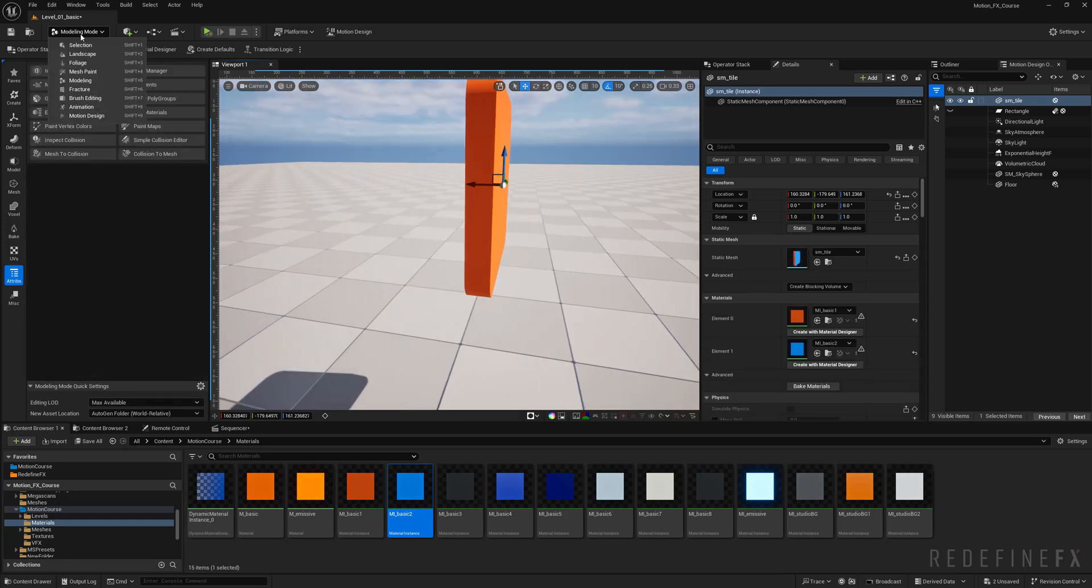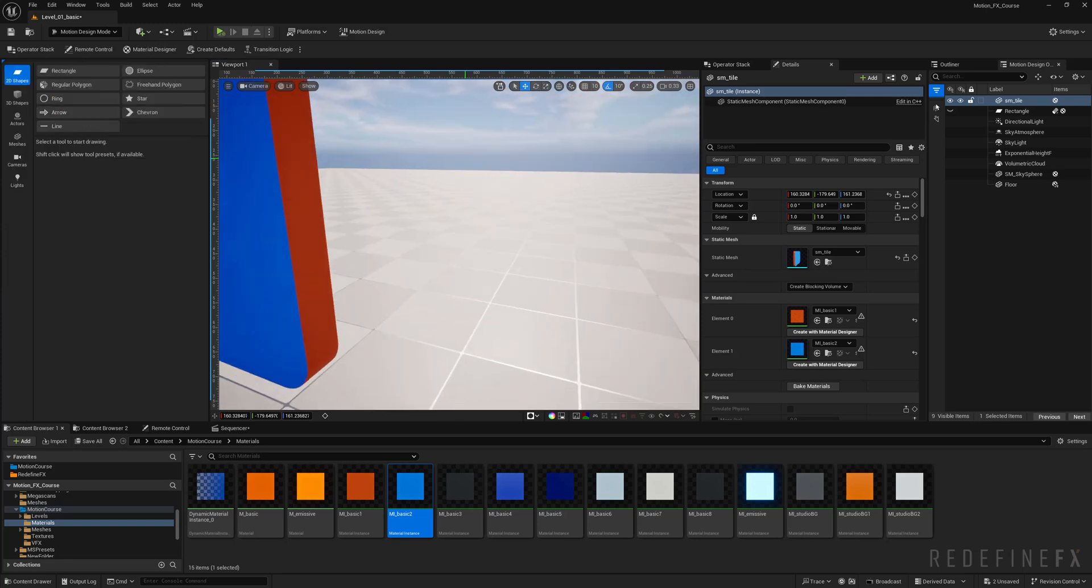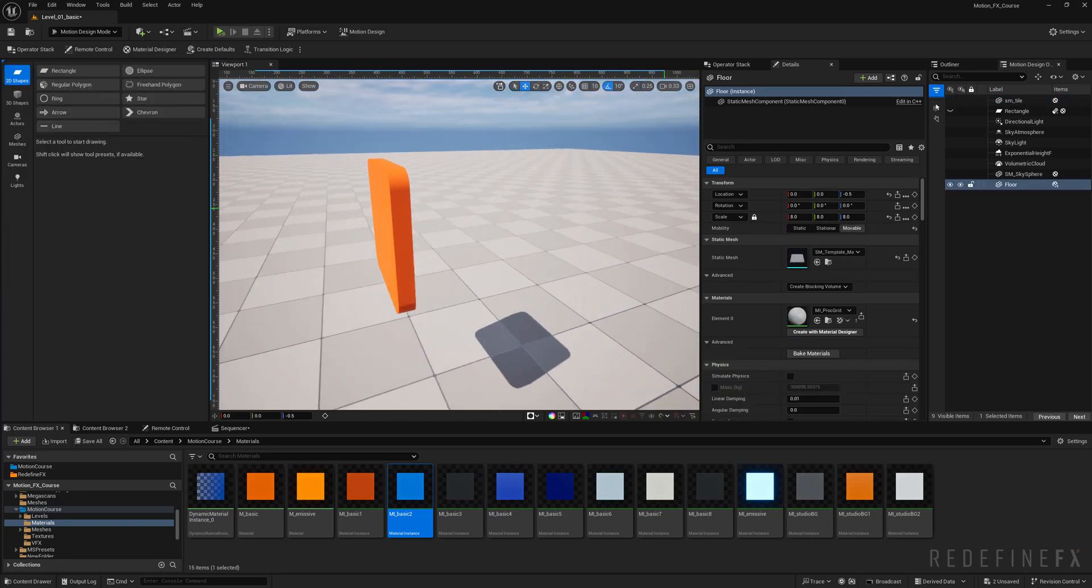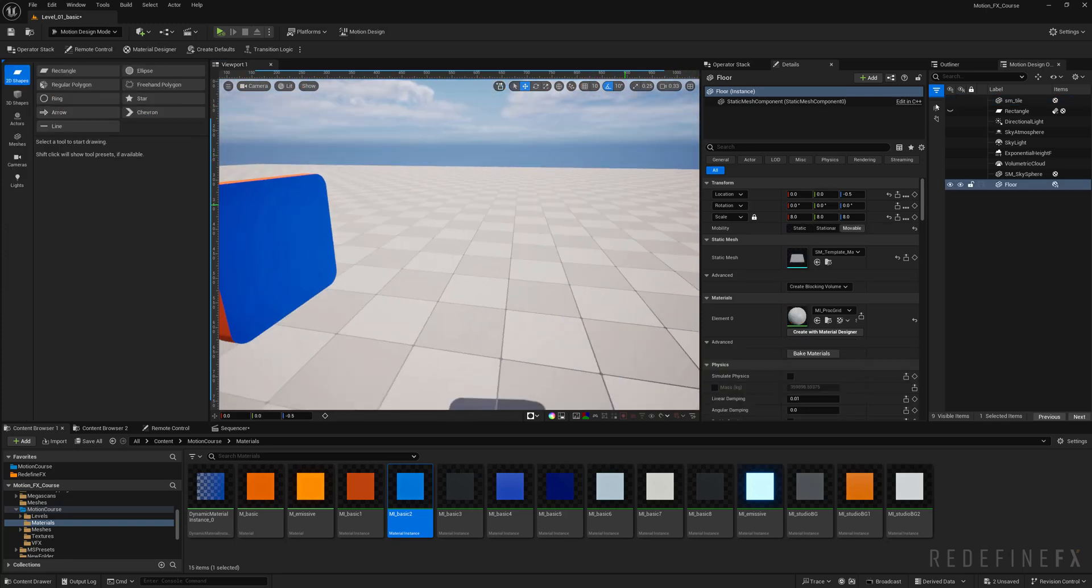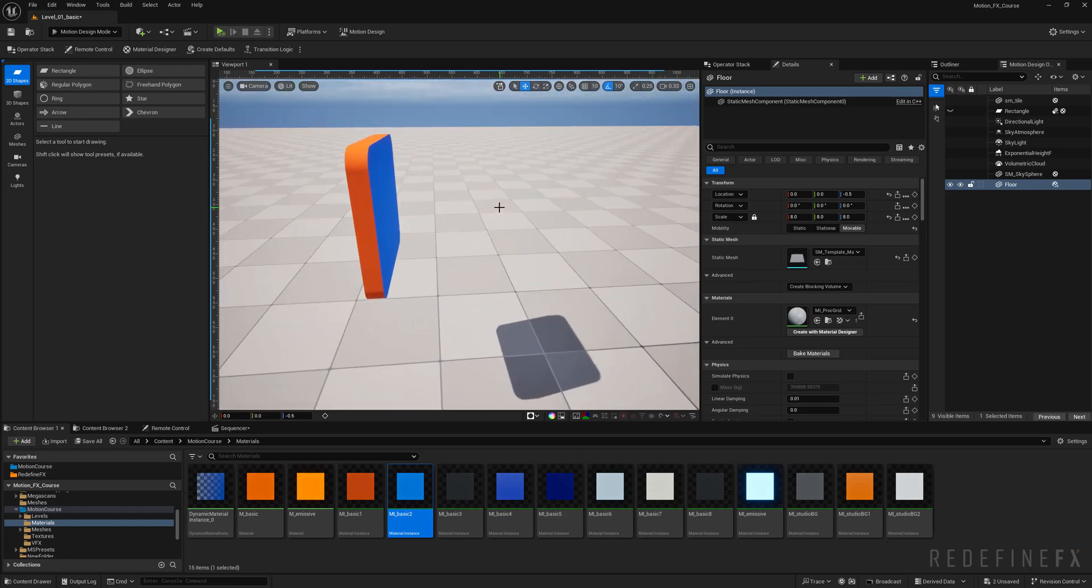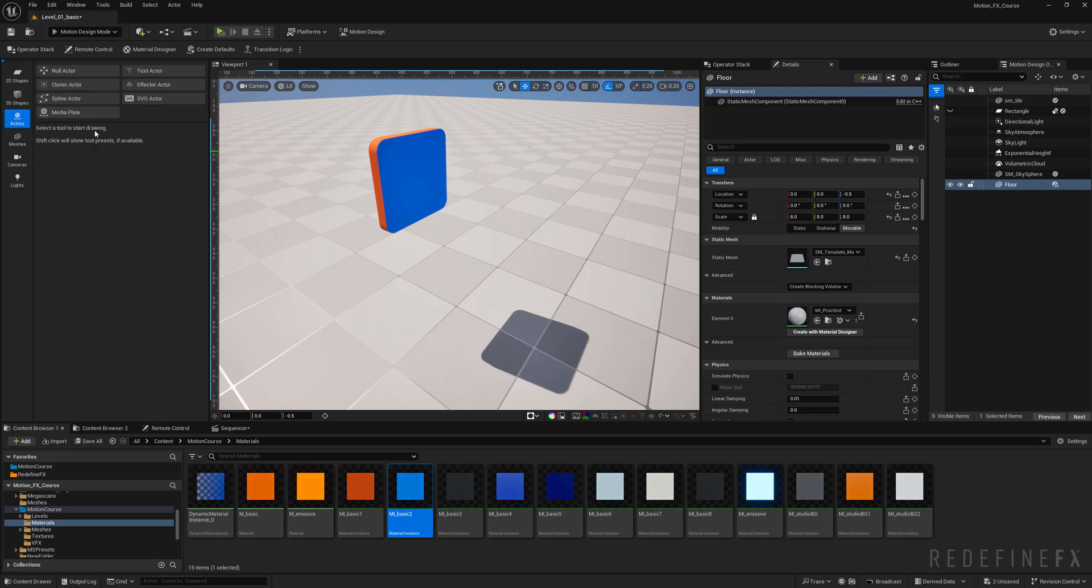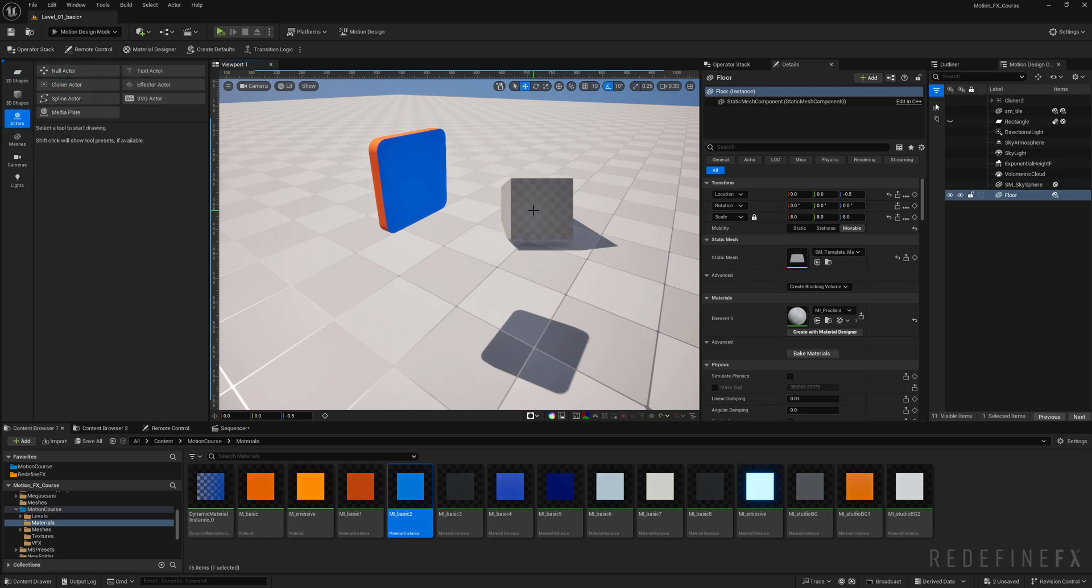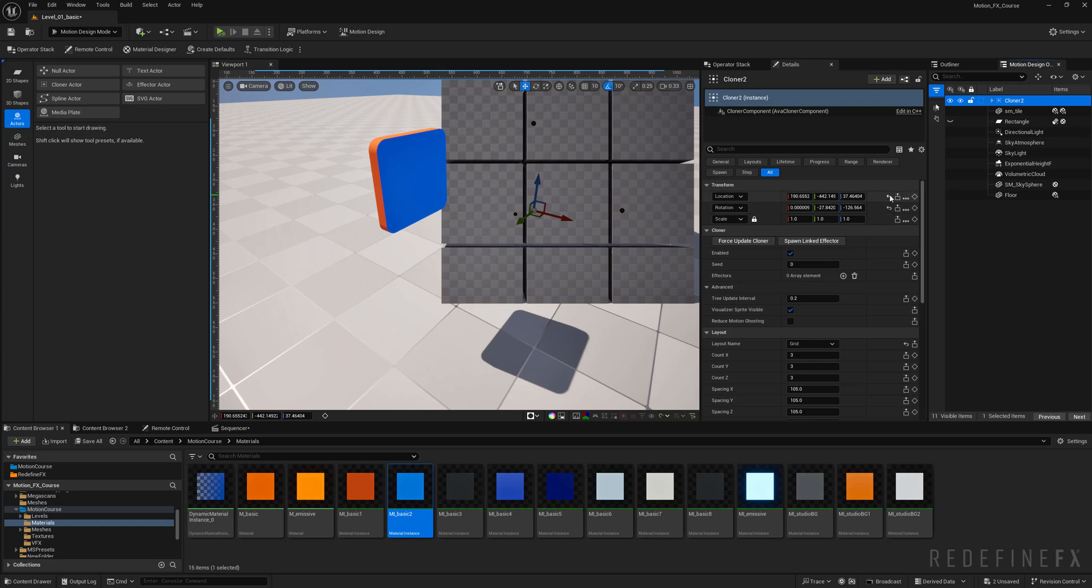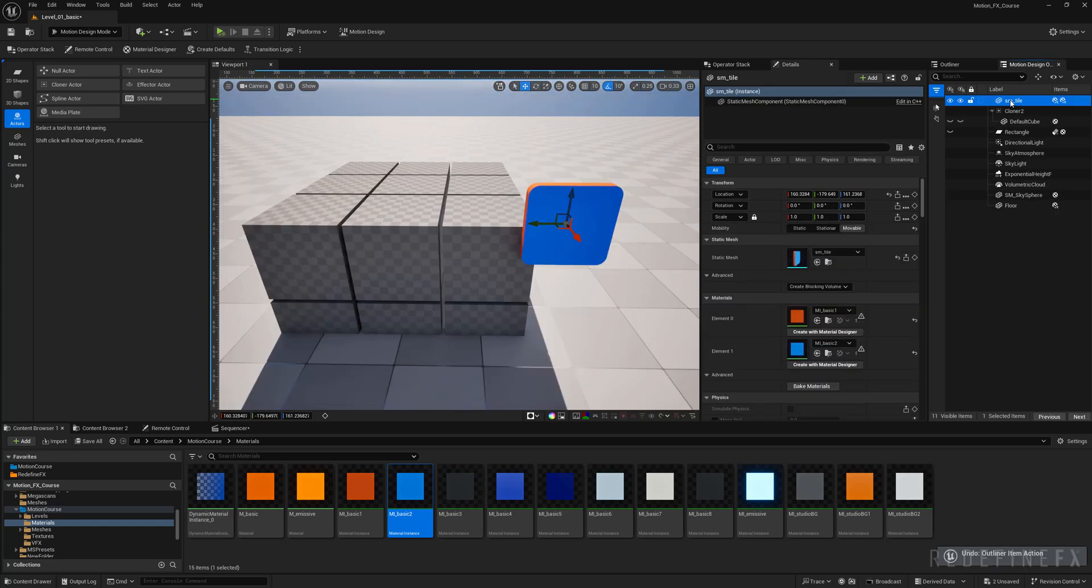Now if we get out of modeling mode into our motion design mode again, we now have a tile that has two different materials, one on each side. Now we can just continue with our standard setup that we're already familiar with: active actors, cloner, click select it and center it in the origin.